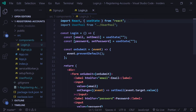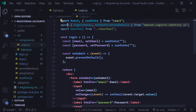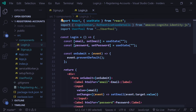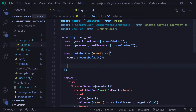Now we're going to want to import two things from the Amazon Cognito identity.js package that we installed in the last episode. The two things we're importing are CognitoUser and AuthenticationDetails. If you don't have this package, I'm going to have a link in the description to install it.